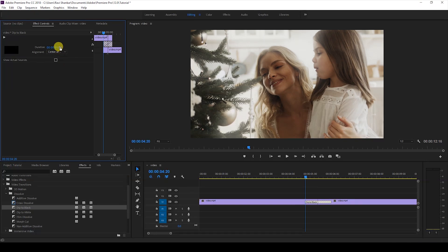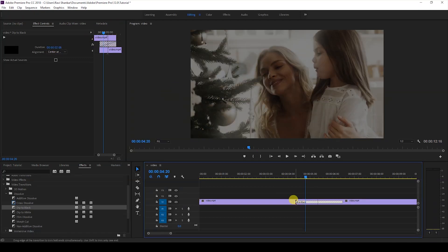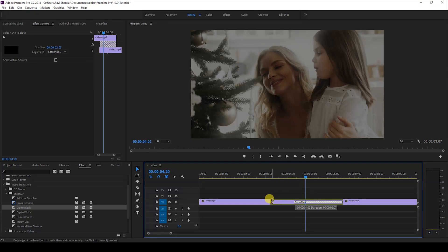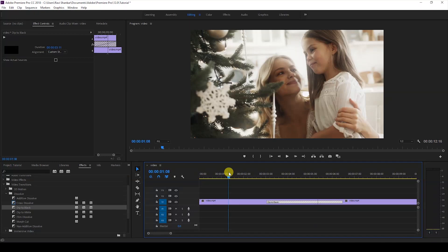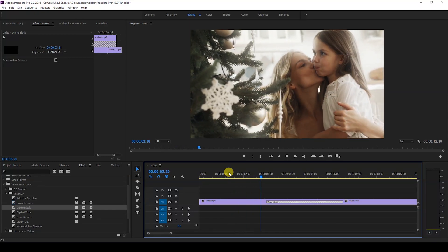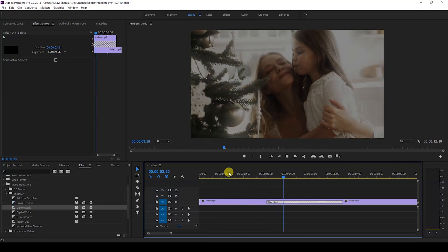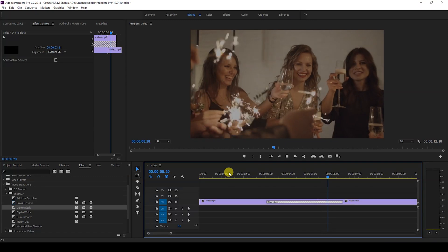You also have the option to change the duration here—you can change it to one second or two seconds, or you can drag the transition to increase it. This is what the Dip to Black transition does: your video fades out to black and then fades in from black.